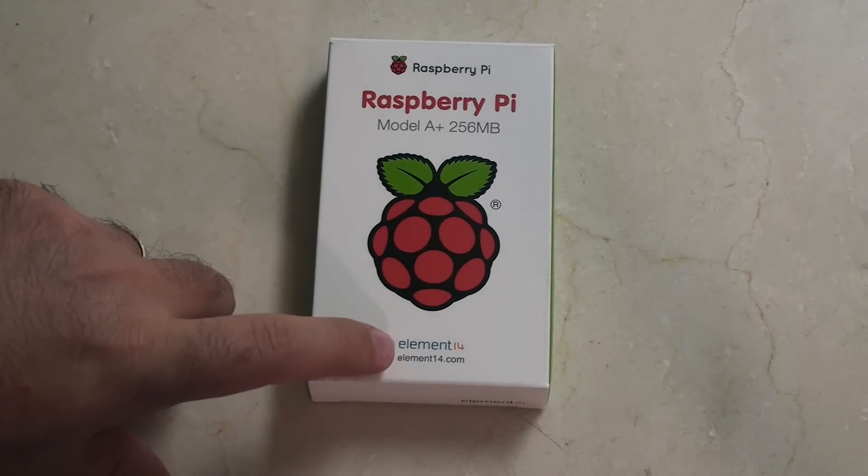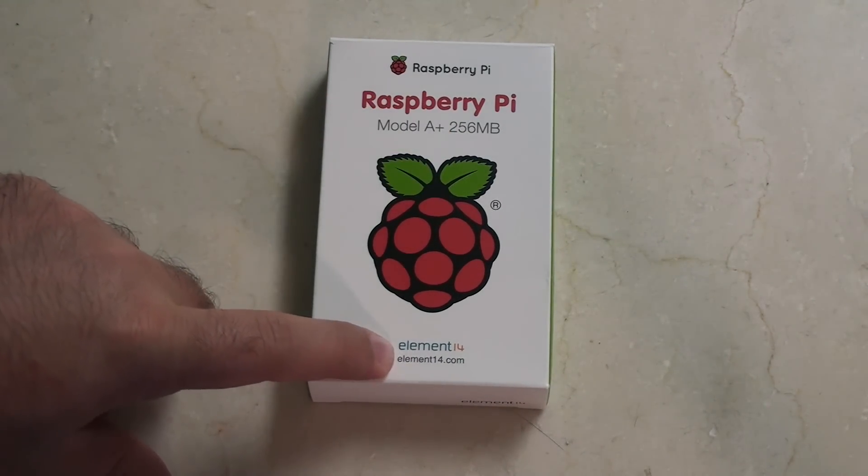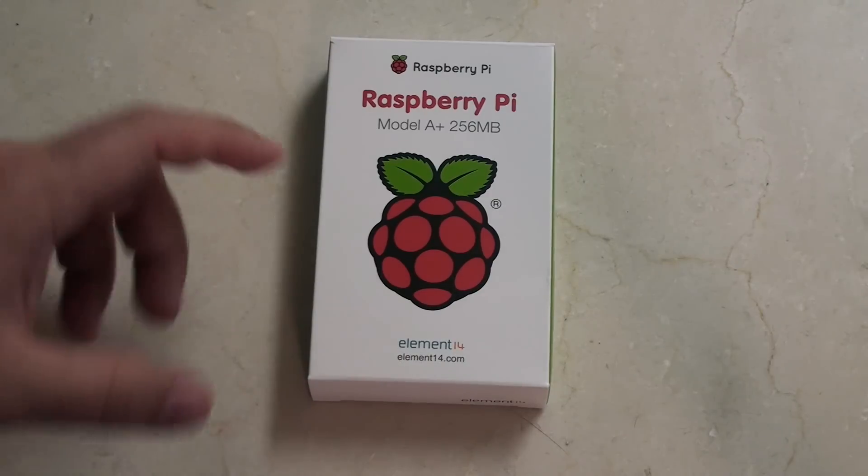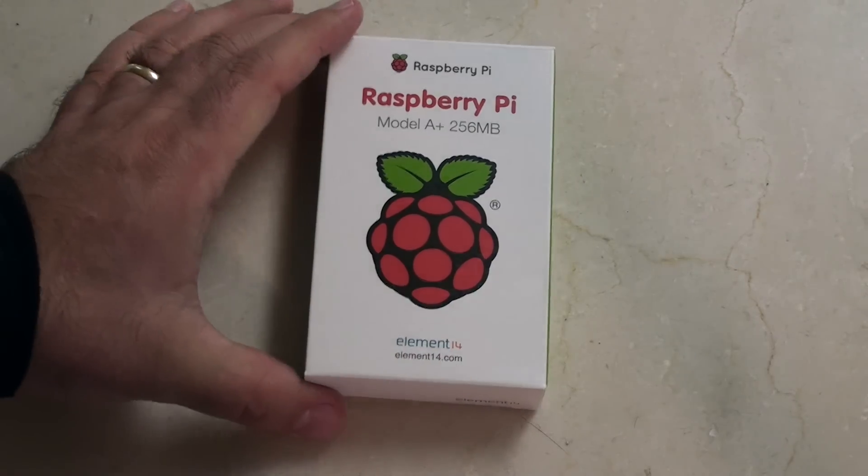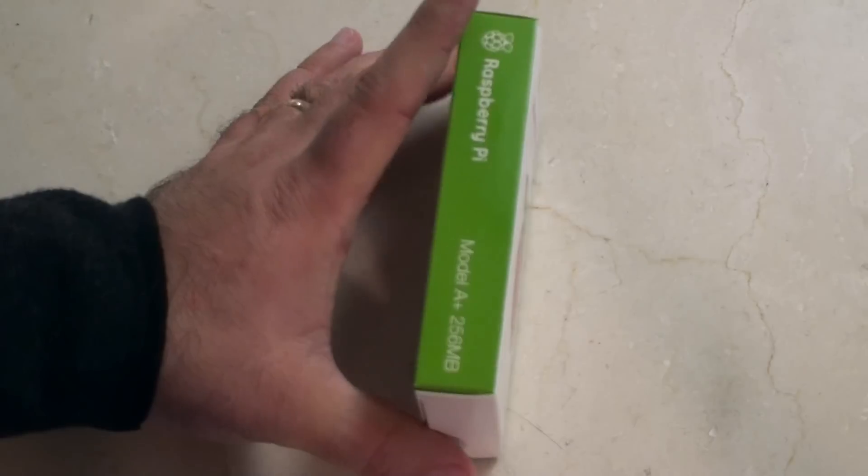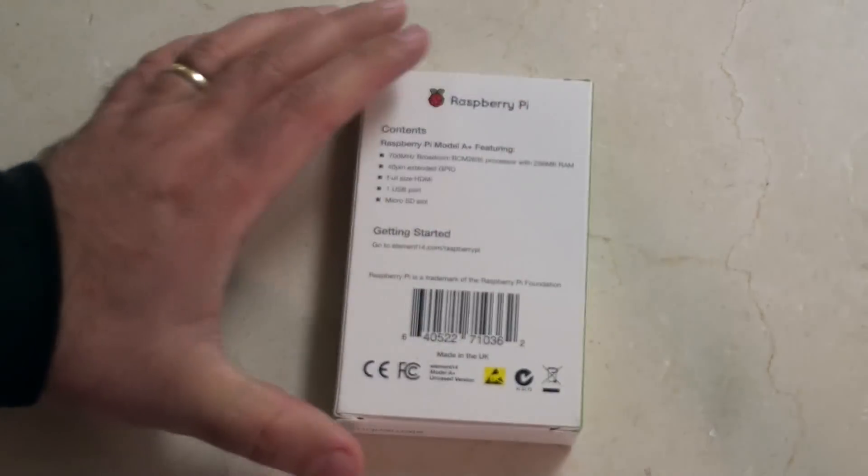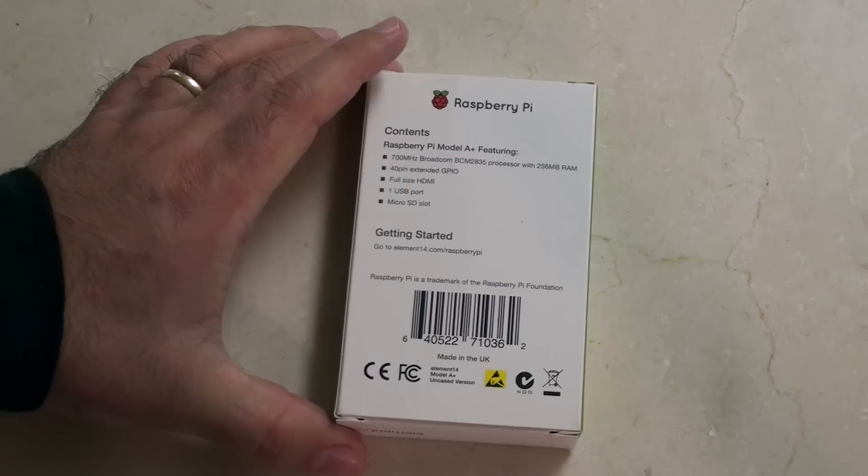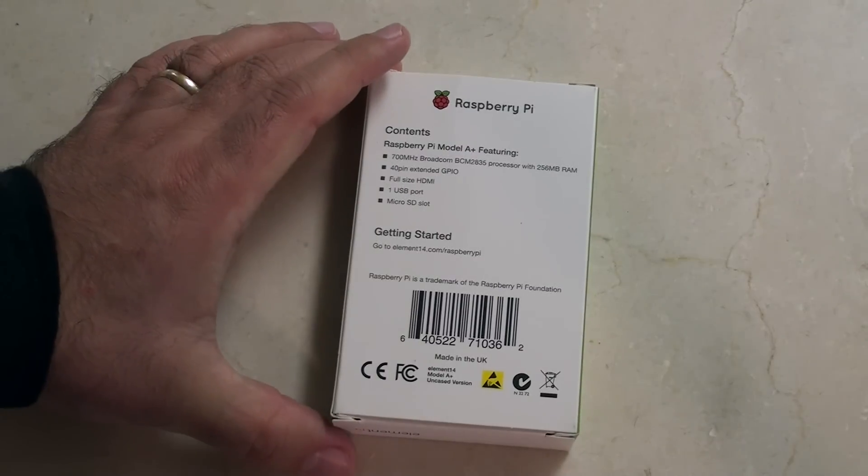I ordered this from Newark, but it's come in an Element 14 branded box. This is pretty similar to the boxes you would have received with your other Raspberry Pis.